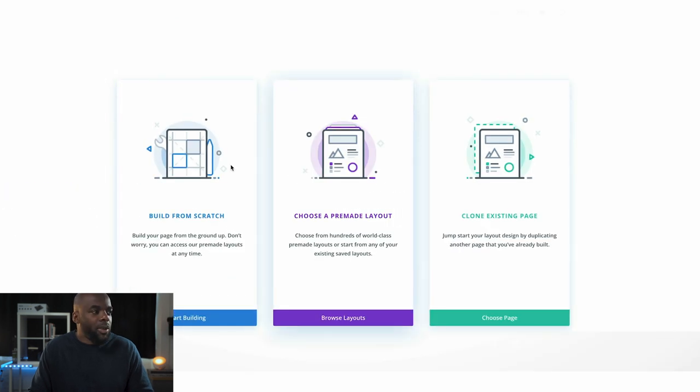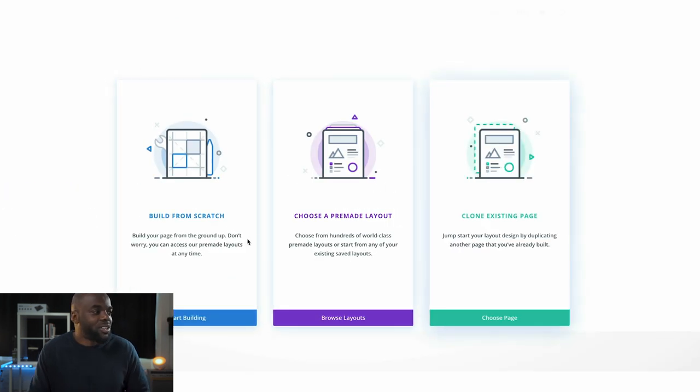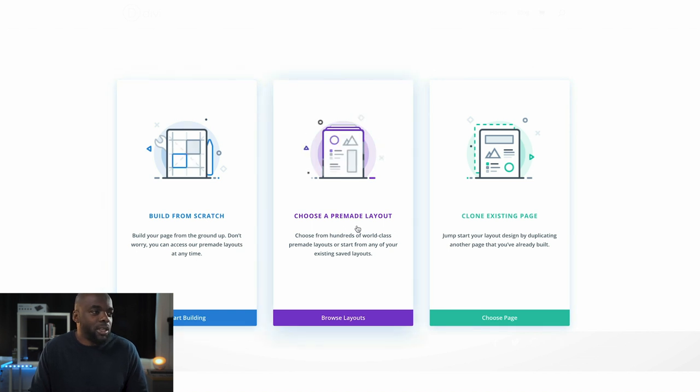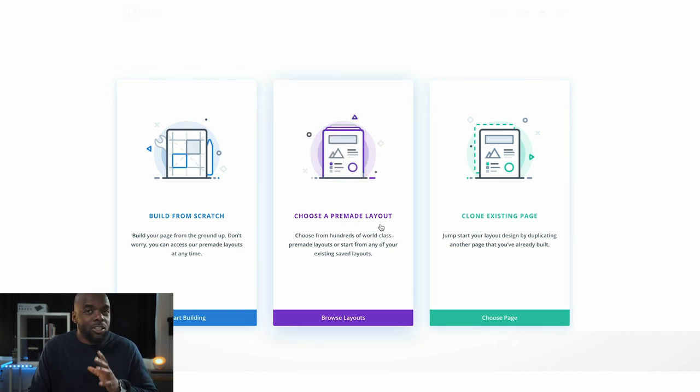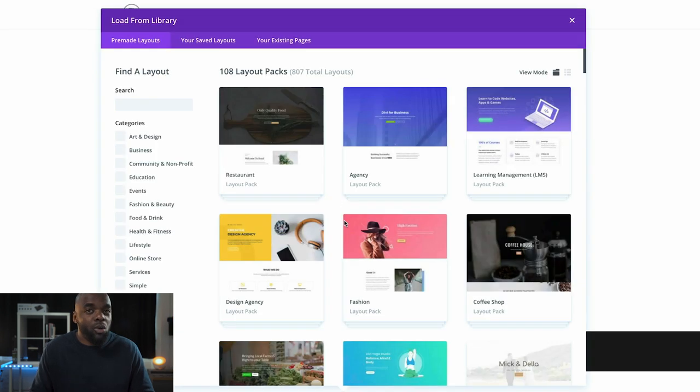Now we have these three options. Usually we just build from scratch or choose a pre-made layout. The option we're going to use here is 'Choose Pre-made Layout'.